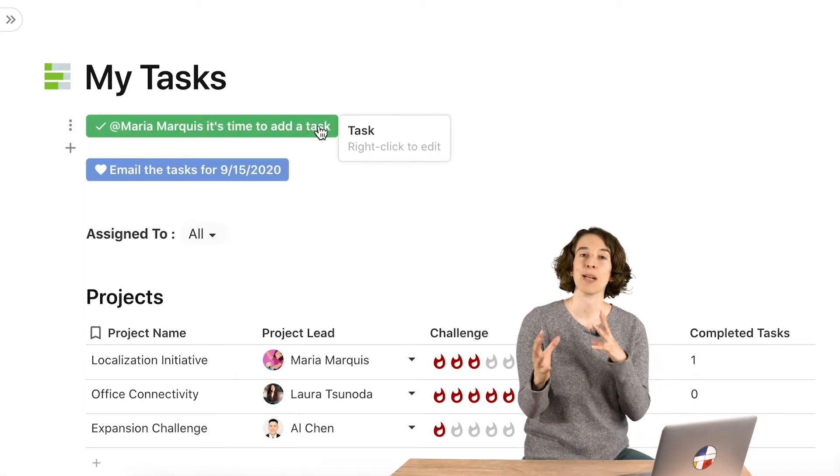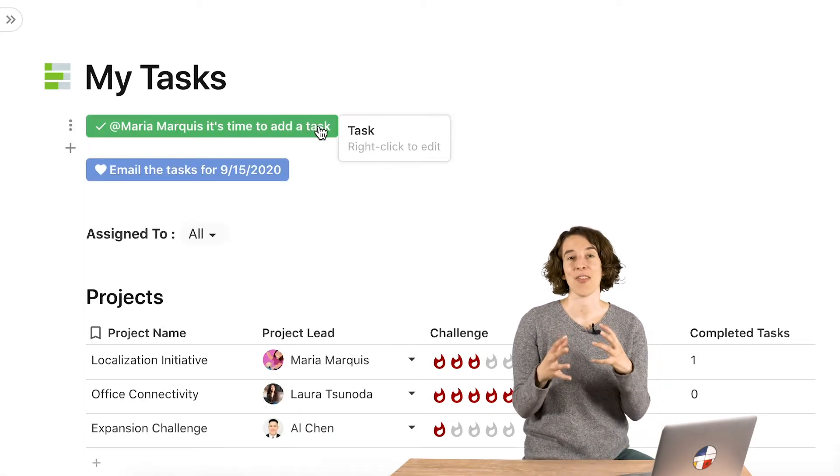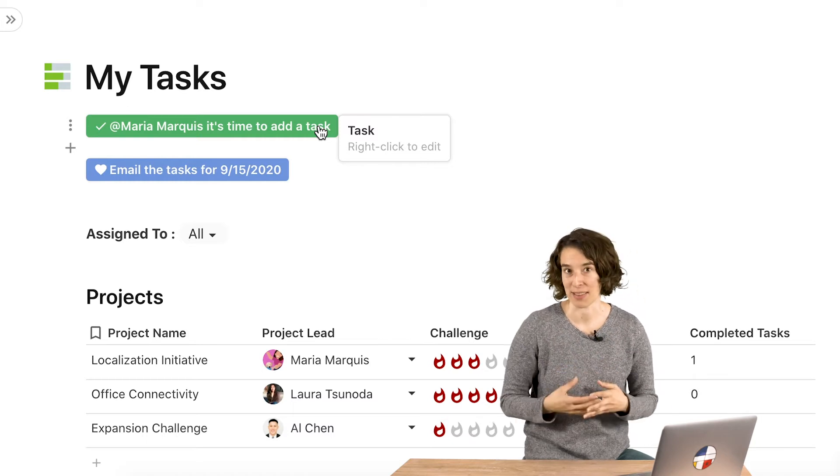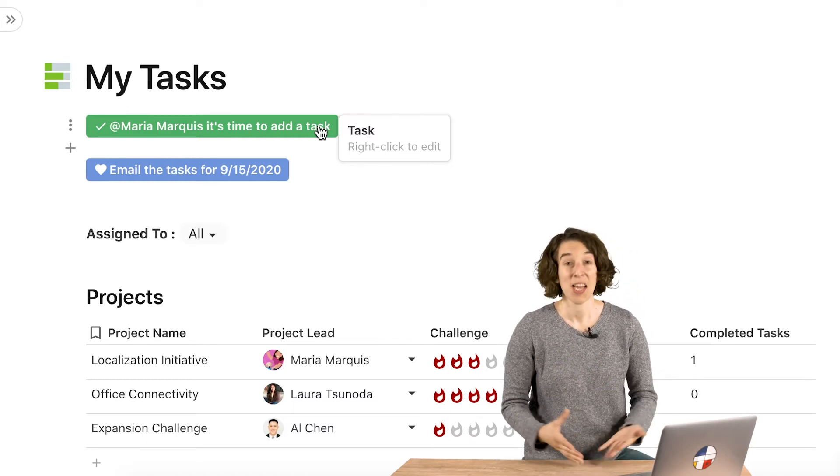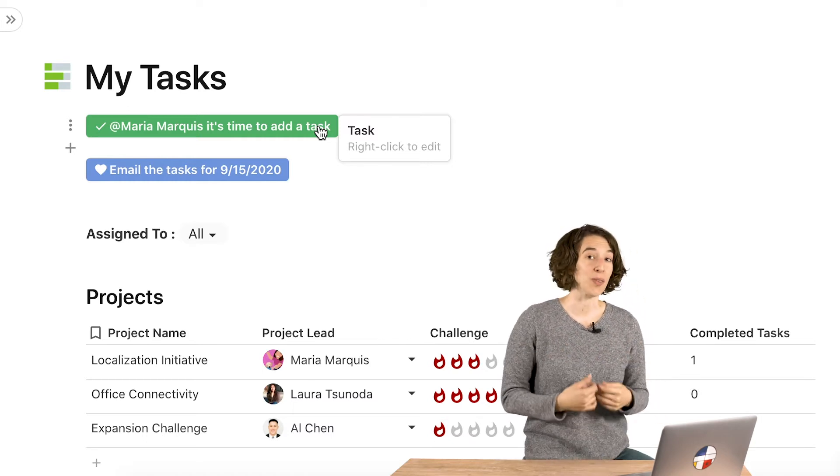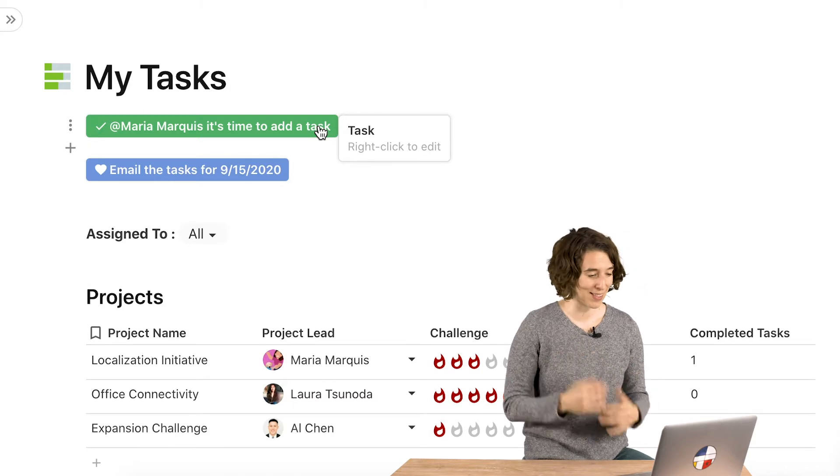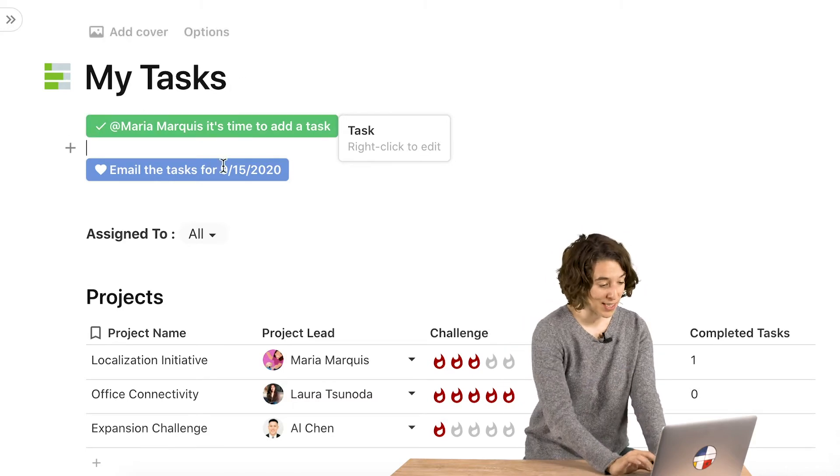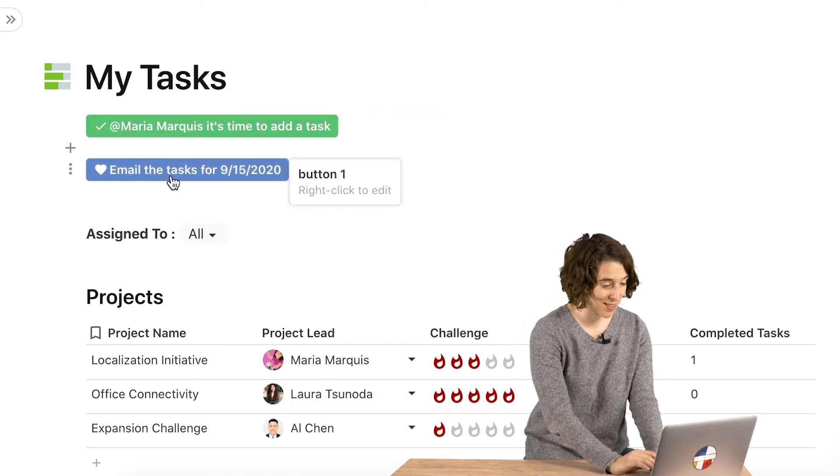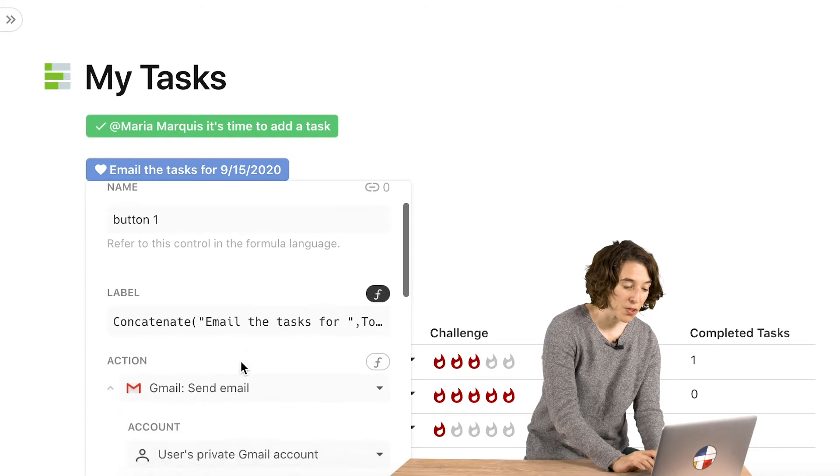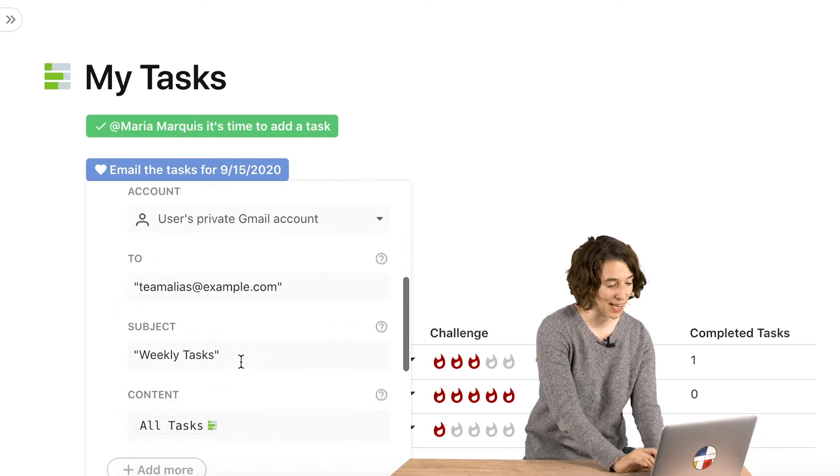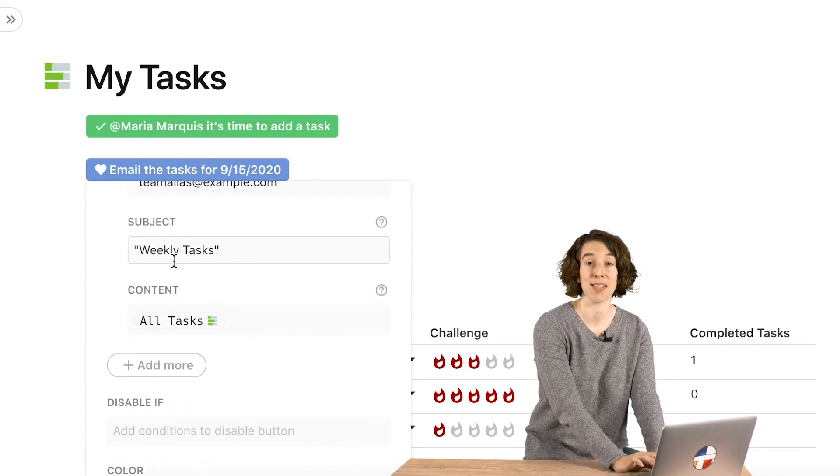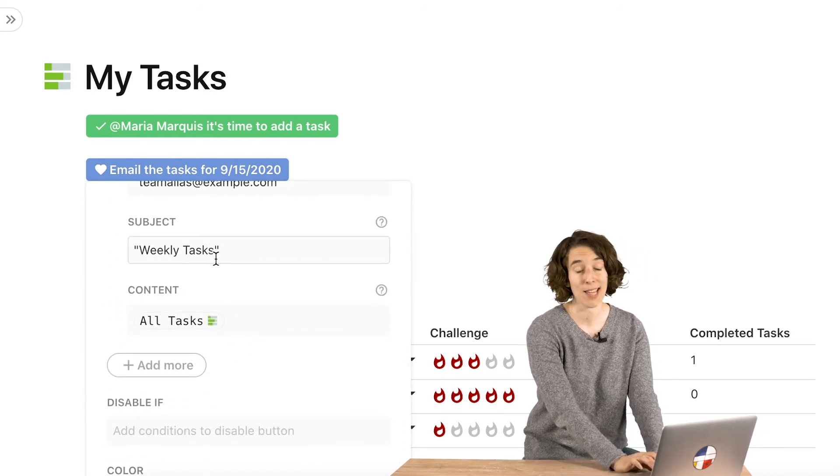So a great way to put those things together to create these customized dynamic labels. We can also use this when we're thinking about our packs. So for example, this button emails the tasks. Let's go ahead and open that button up. There's another concatenate opportunity here, which is the subject line.